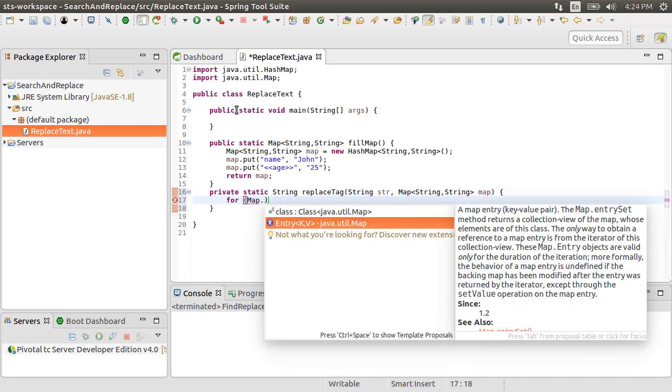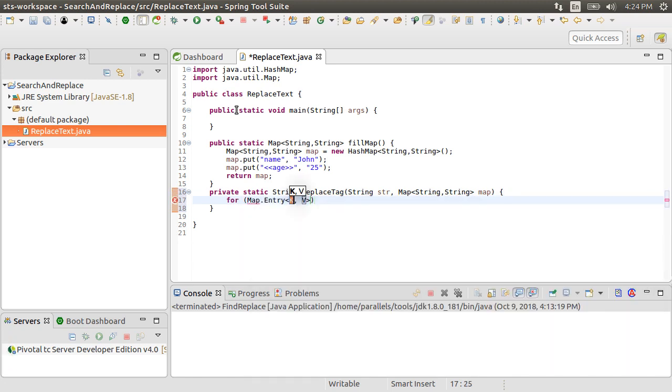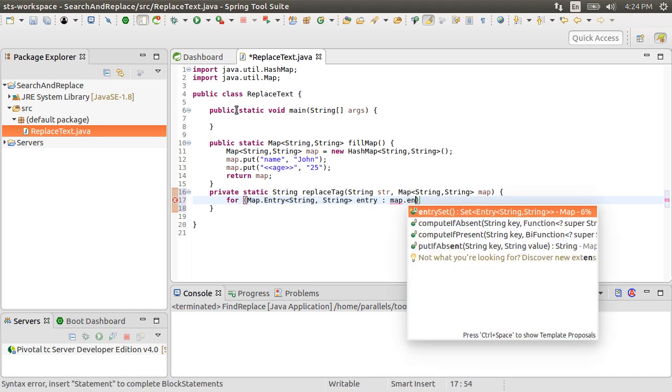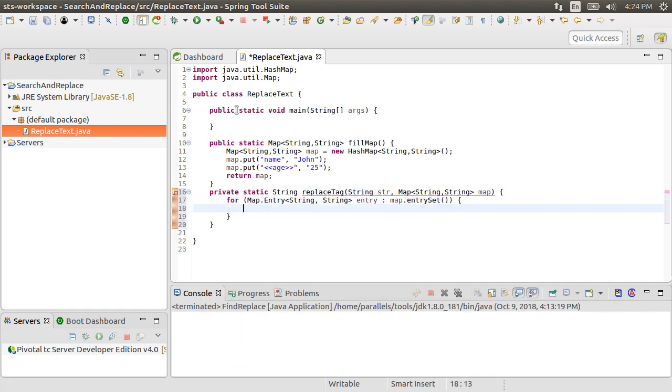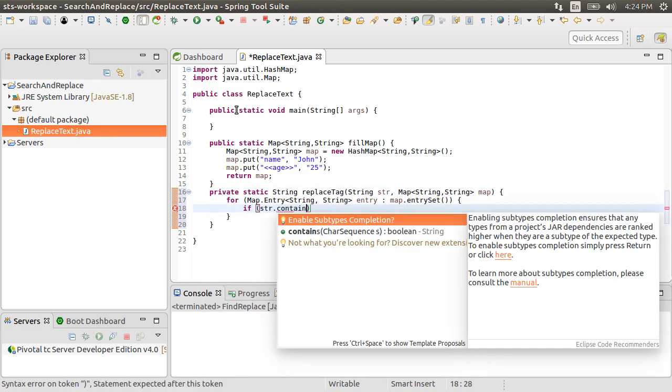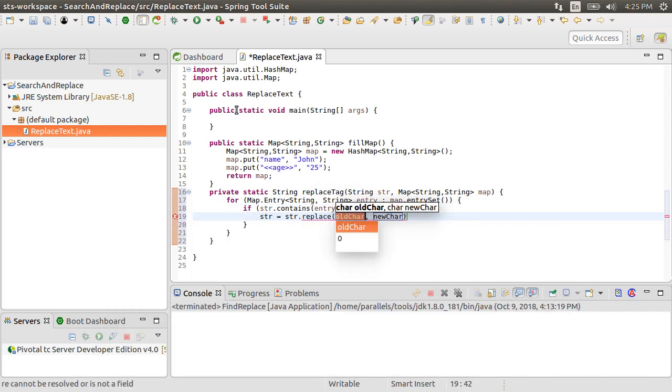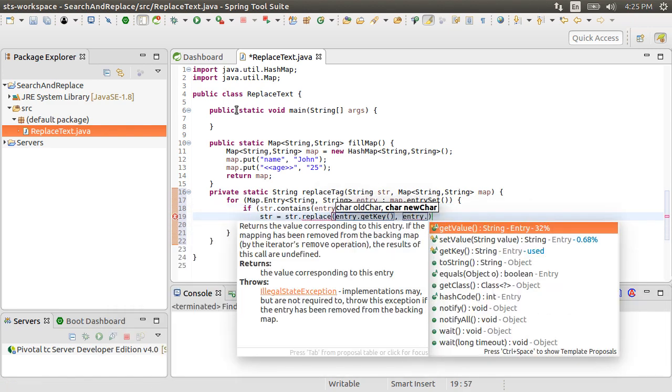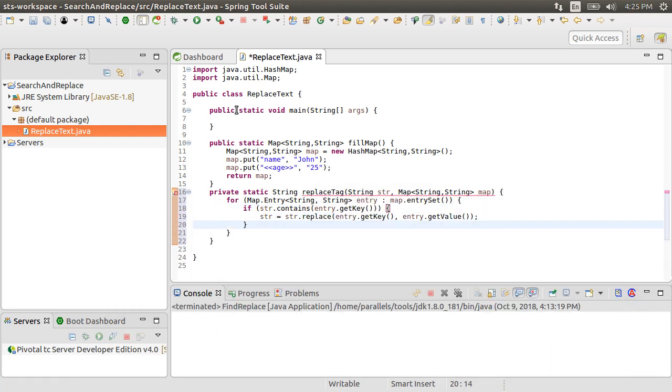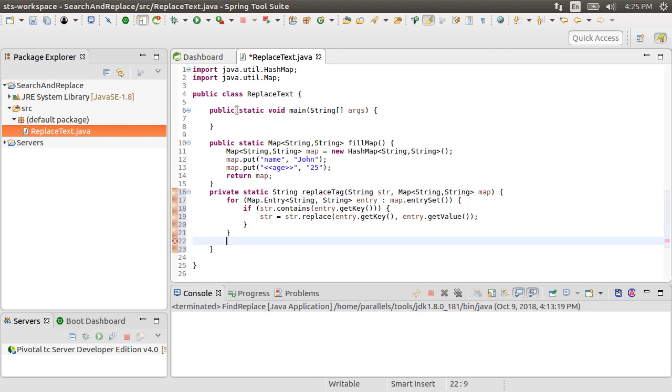Inside, using a for loop, we iterate over the keys using an entry set. If the string contains the key, we replace the key with the value. So if the string has multiple keys, using this method, all the keys will be replaced using the appropriate values. And then, we return the new string with replaced values.